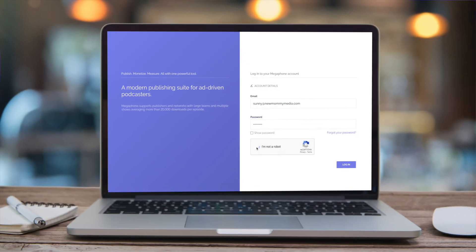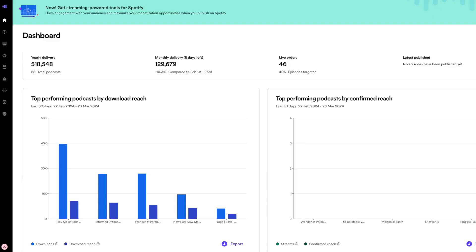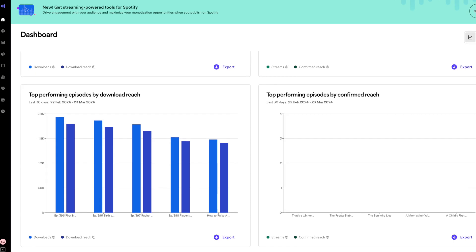Also, be sure to bookmark the Megaphone login page since you will be using it a lot. Congrats! You have now successfully logged into your Megaphone account. This is your dashboard. It gives you a glimpse of your top performing podcasts and episodes.